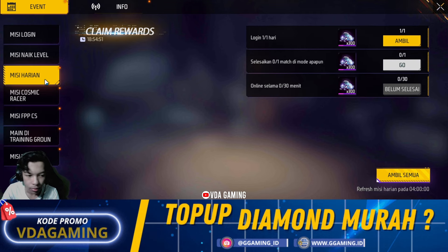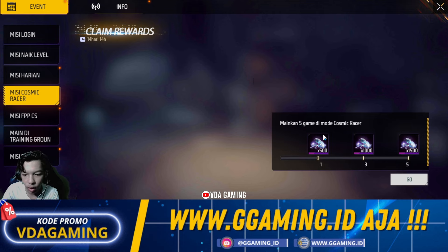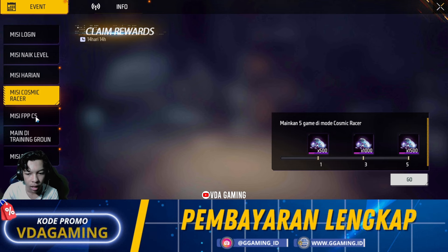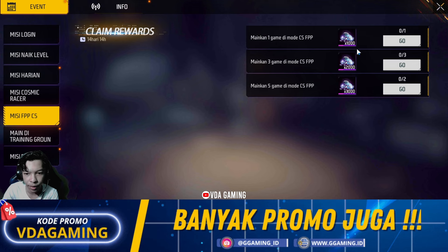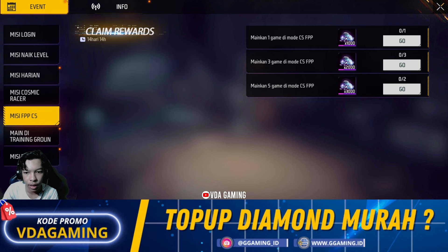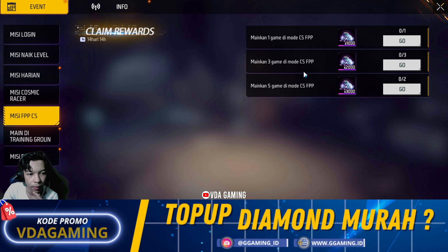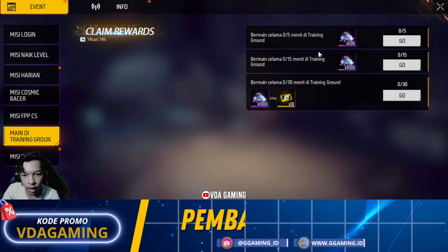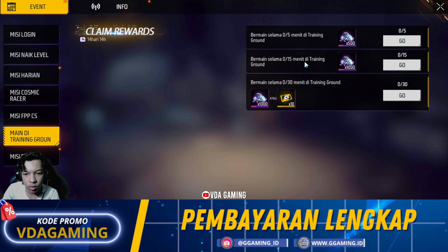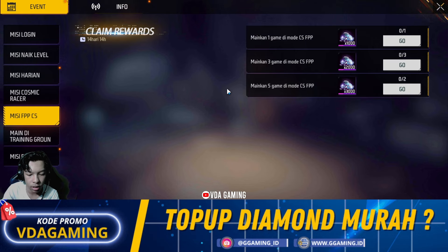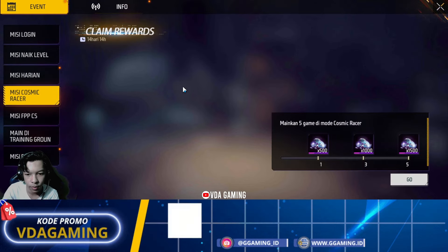Wah mantap banget ini! Terus yang selanjutnya ada juga mainkan 5 game di mode Cosmic Racer — mode baru di Advanced Server. Terus ada misi FPP CS, kalian disuruh bermain di class squad ranked mode FPP ya. FPP itu seperti mode yang kemarin diriliskan di game Free Fire Original. Terus ada bermain 5 menit di training, bermain 15 menit di training, dan bermain 30 menit di training. Ini diamond-diamond gratisnya saya screenshot dulu buat thumbnail.